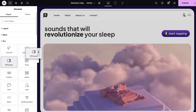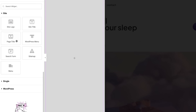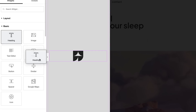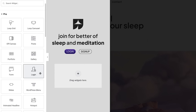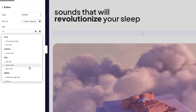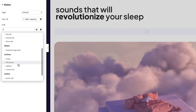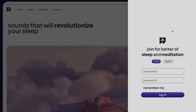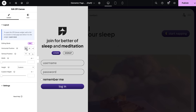The new off-canvas widget helps you engage your visitors with interactive layouts. Similar to the regular Flexbox container, you can drag in any content you'd like. What's new is that you can connect it to a link that triggers it to open or close.